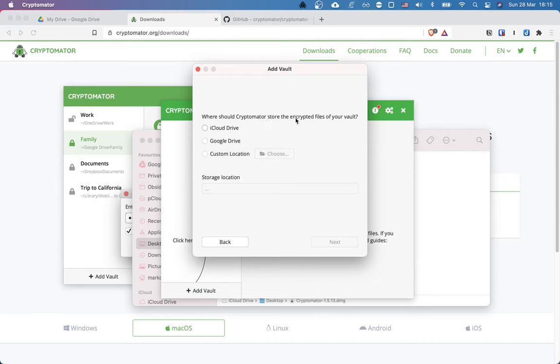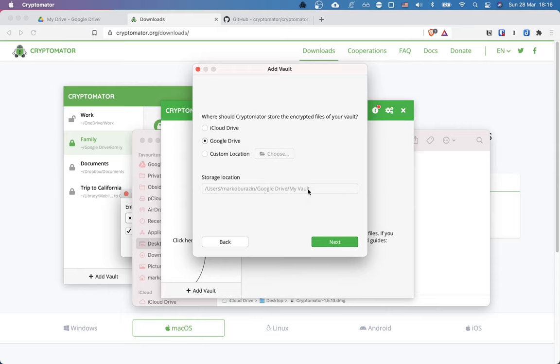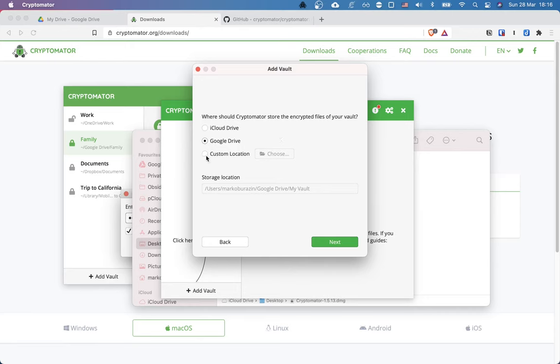And here you should see any detected cloud storage providers you have installed or supported on your system. I have iCloud and Google Drive. I'm going to click on Google Drive right now. And as you can see, it already chose a folder for me. So it's going to go into the Google Drive folder. That's a folder that's getting synced to my Google Drive. And my vault, which is the folder that's going to get created inside. Basically, you can choose custom location if you have any other storage provider which wasn't detected here. And you would just choose the directory which is getting synced to the cloud. All right.